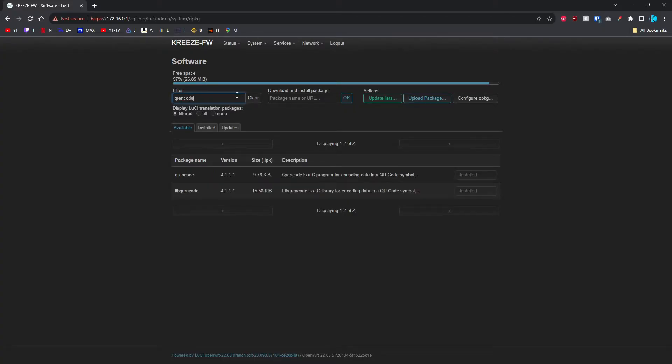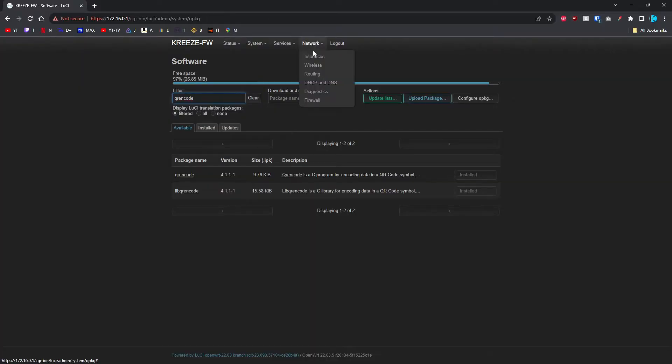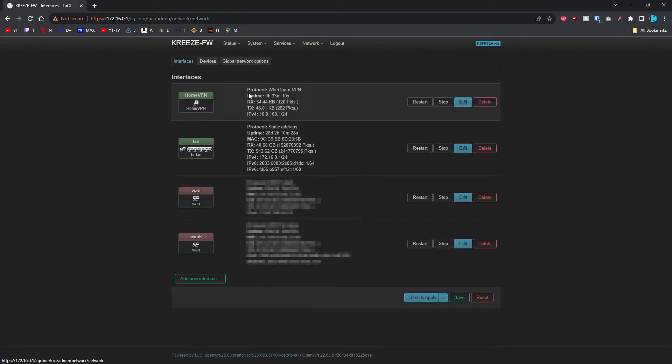Search for QR Encode and install that. After you've done all that, go up to System and do a reboot. After you've rebooted, go into your Interfaces under Network.